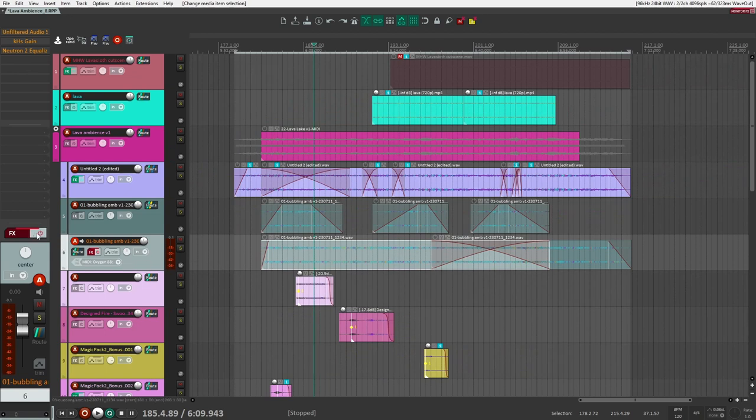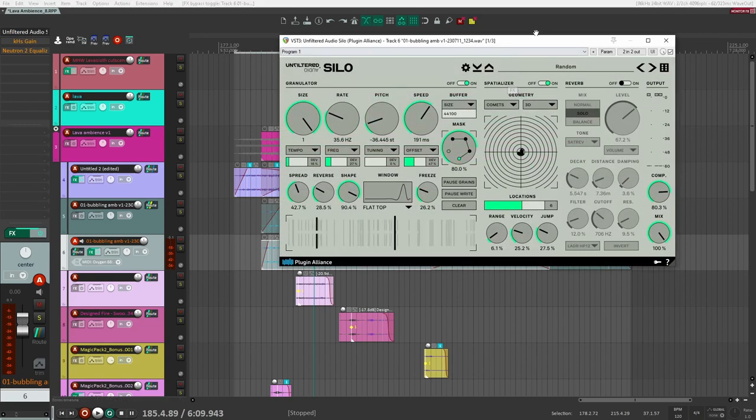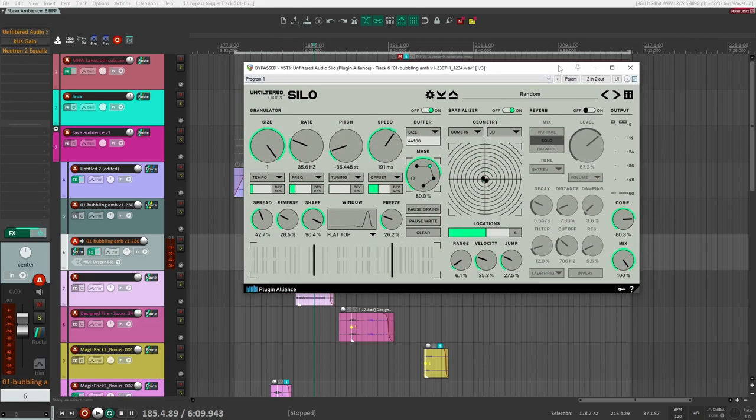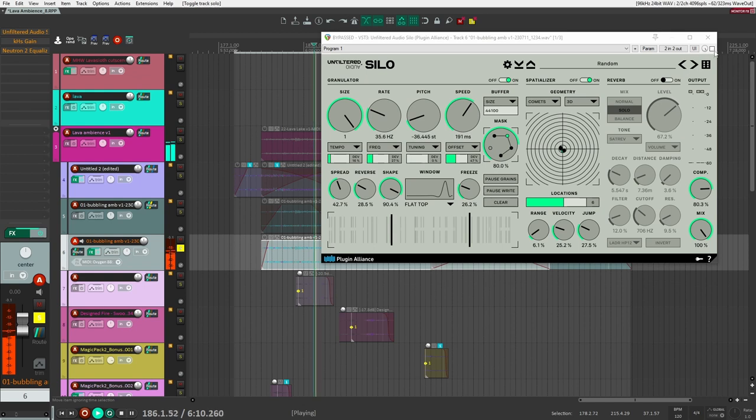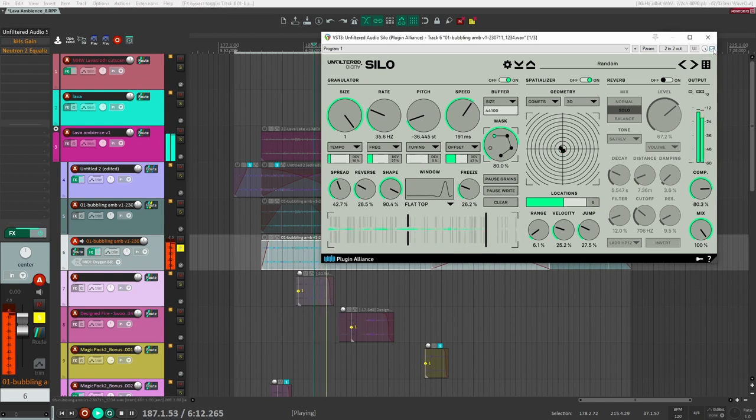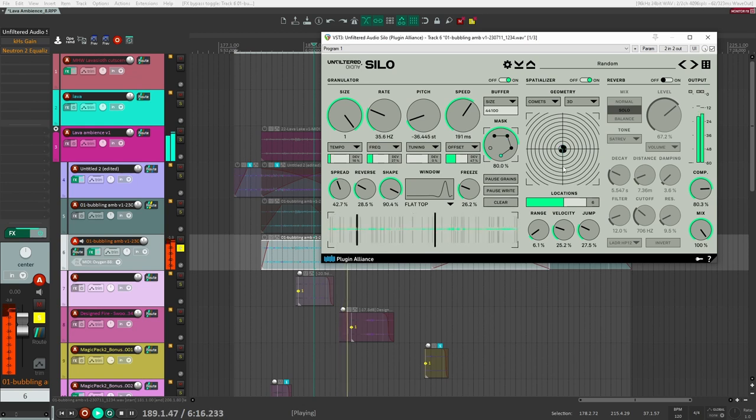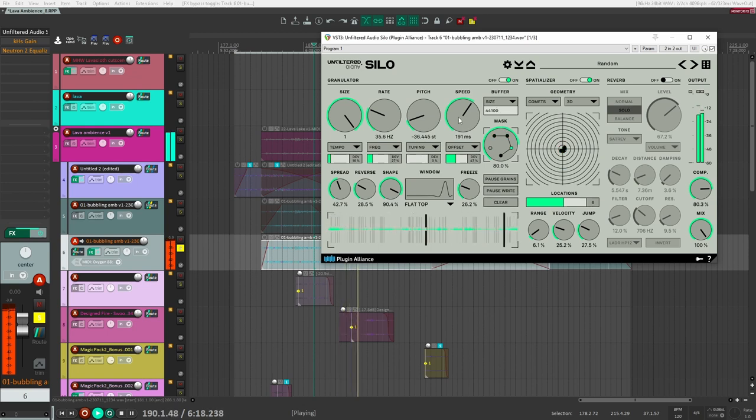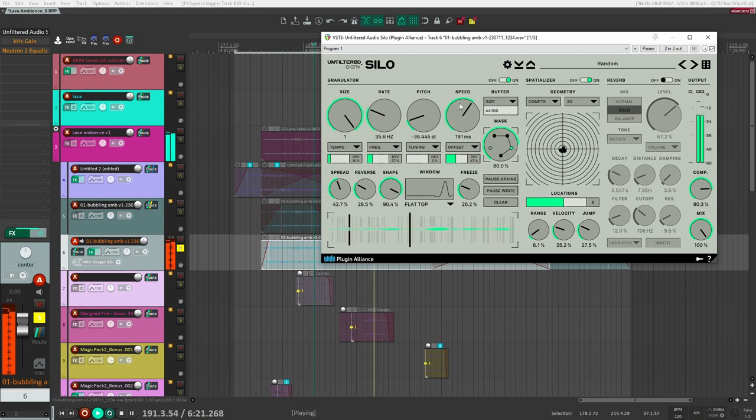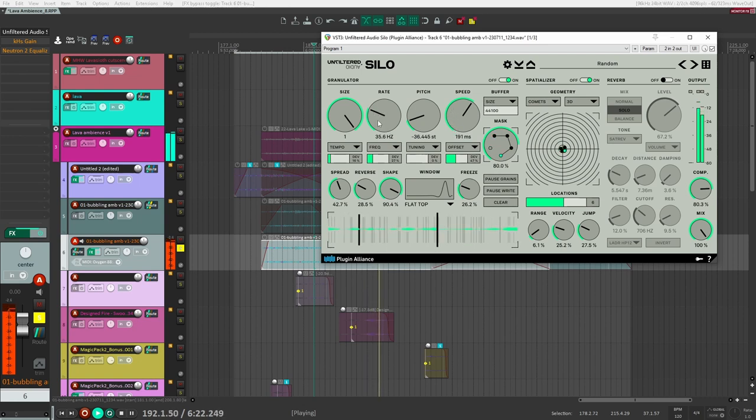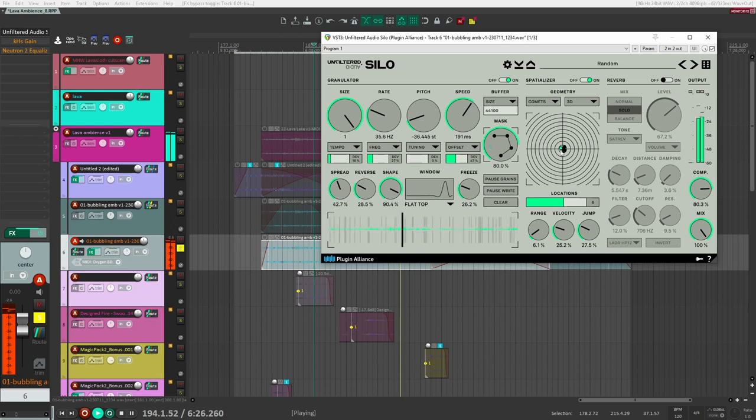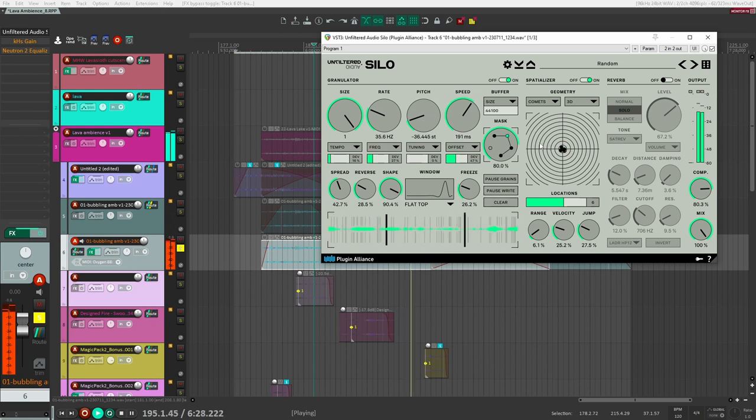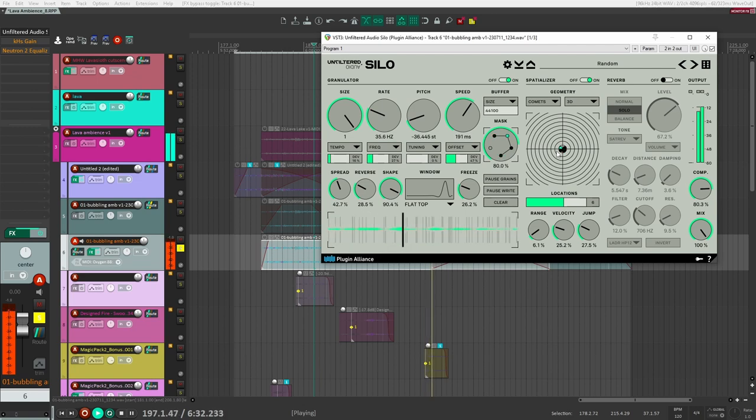What is making up the majority of the sound here is actually Silo here by Unfiltered Audio. And that's what's creating this kind of ambience. You can see here the pitch is down, the speed is up a little bit at rate 35.6. And you see the movement here is going really fast. So that's how you're getting like all the way around the listener here. And that's why you're getting this like 3D environment around your head here.